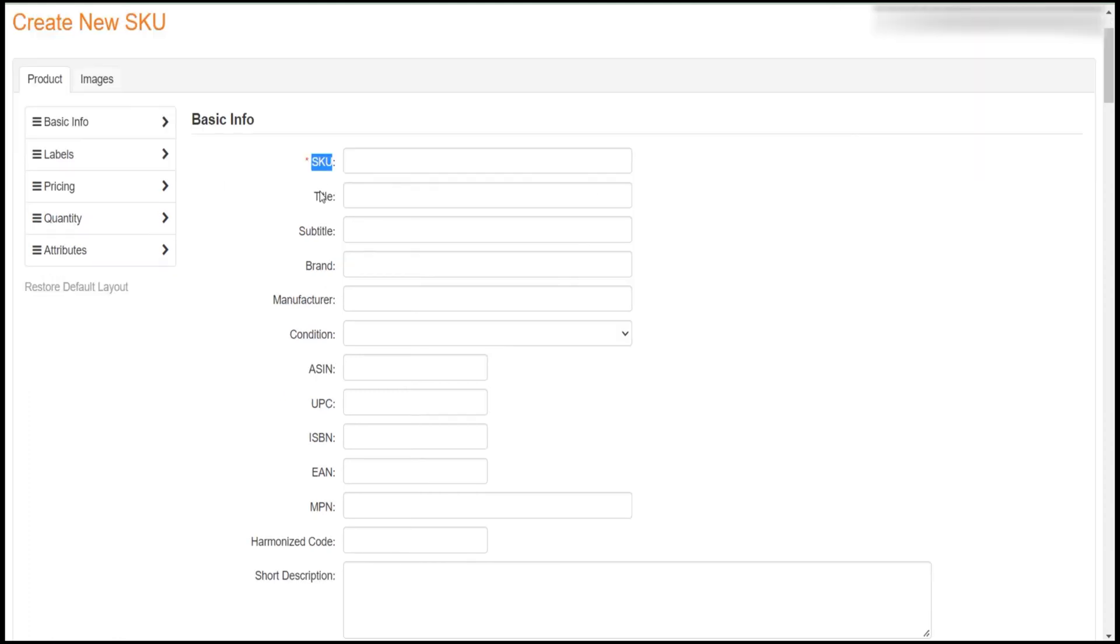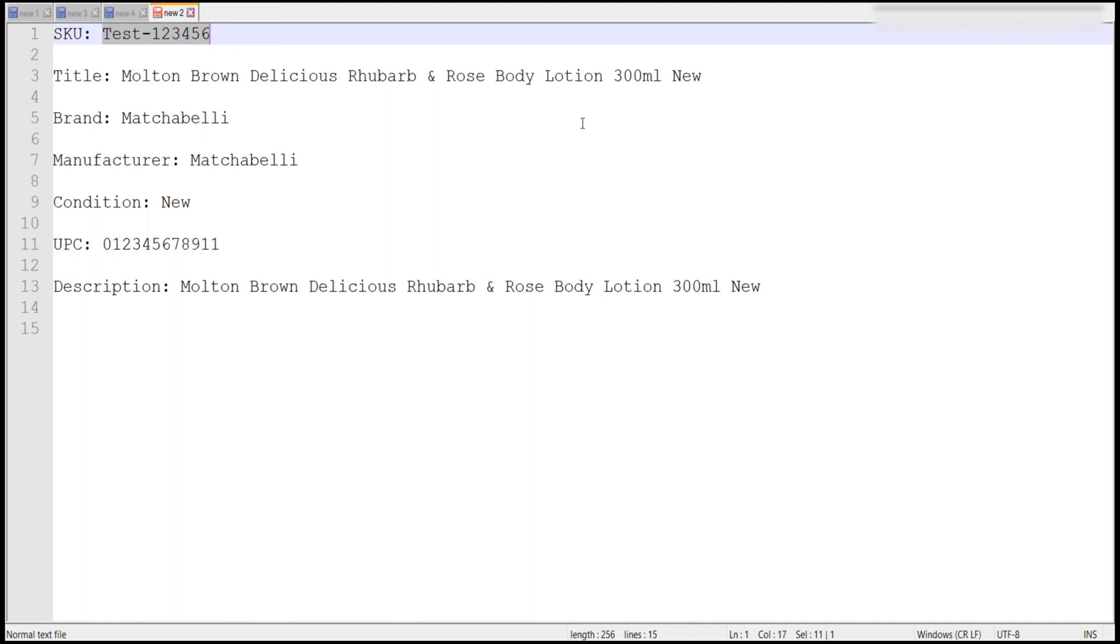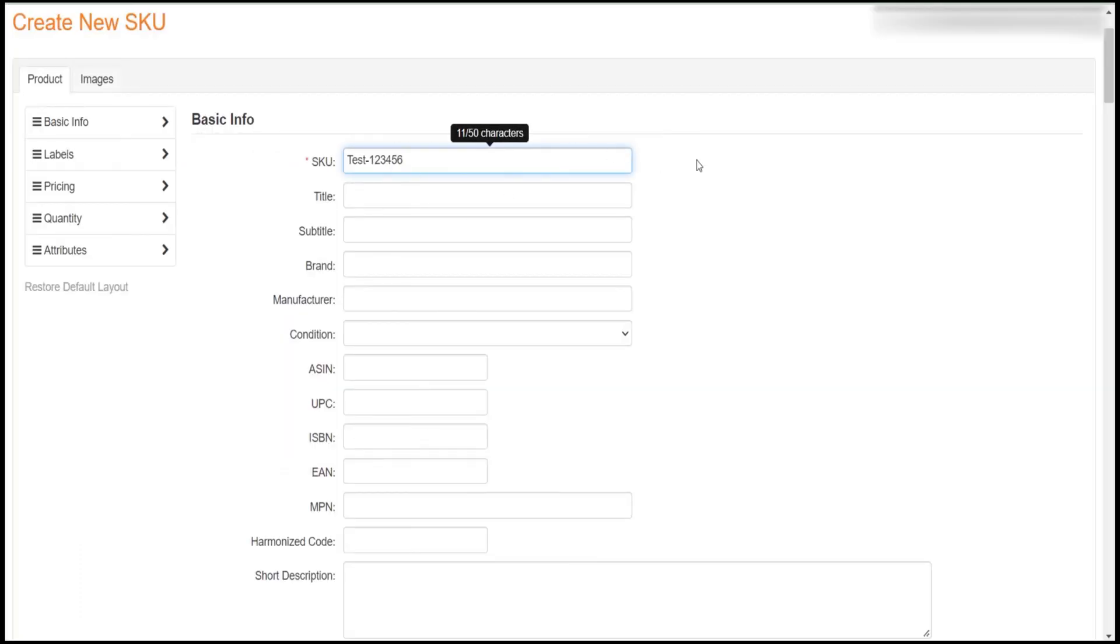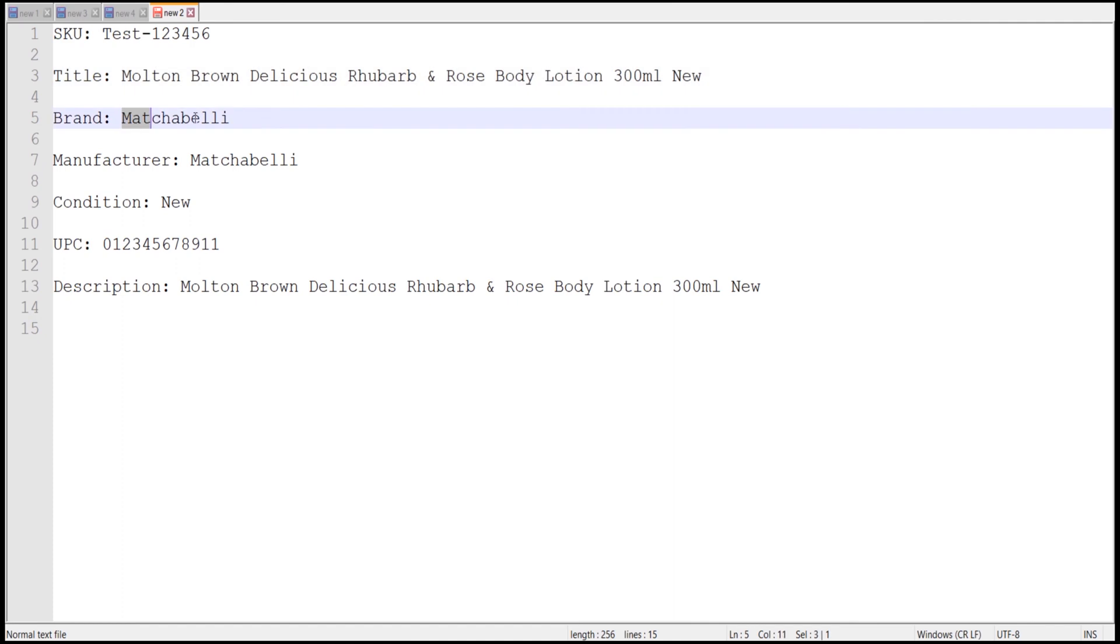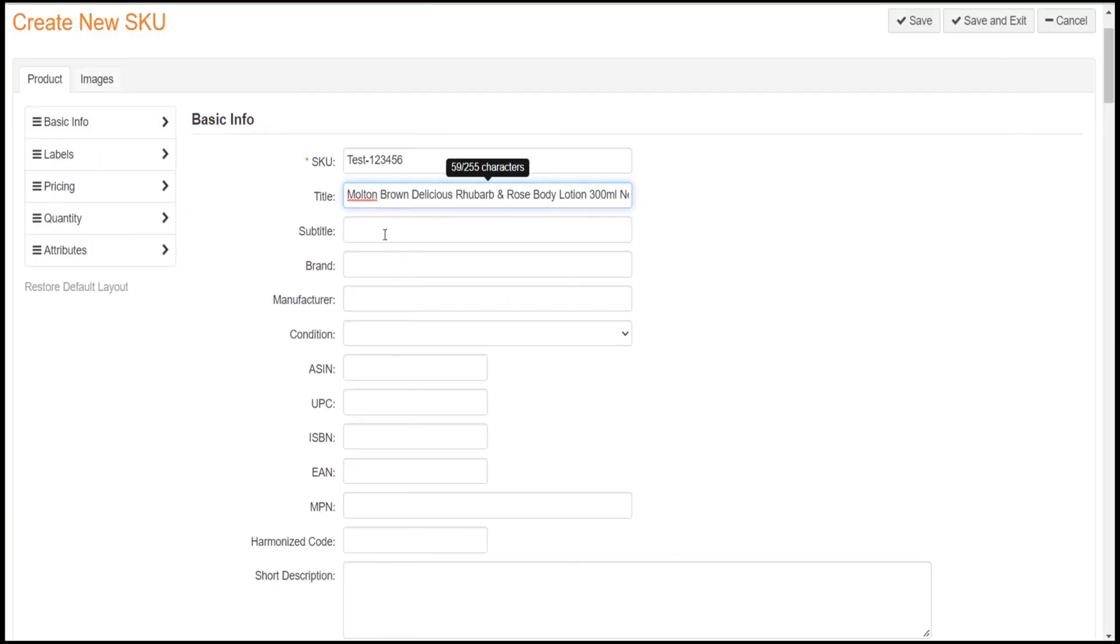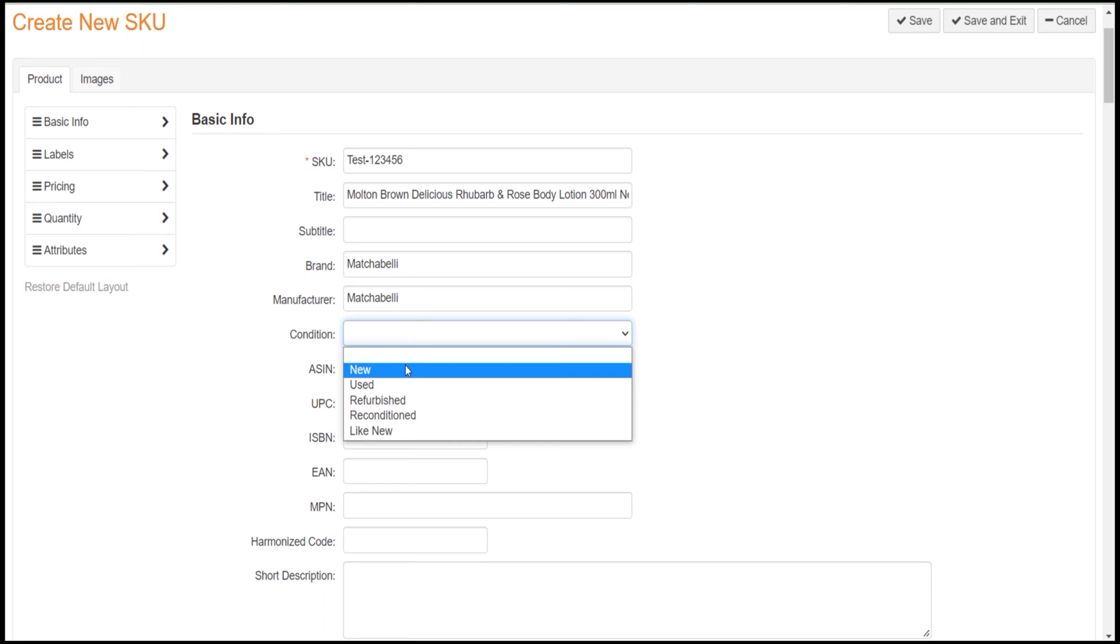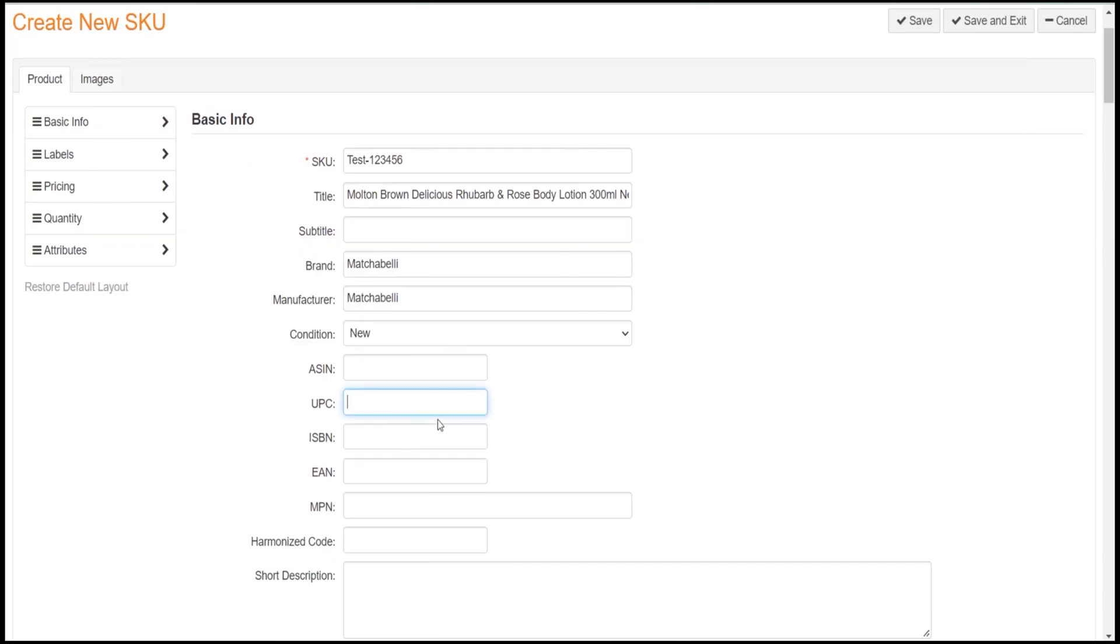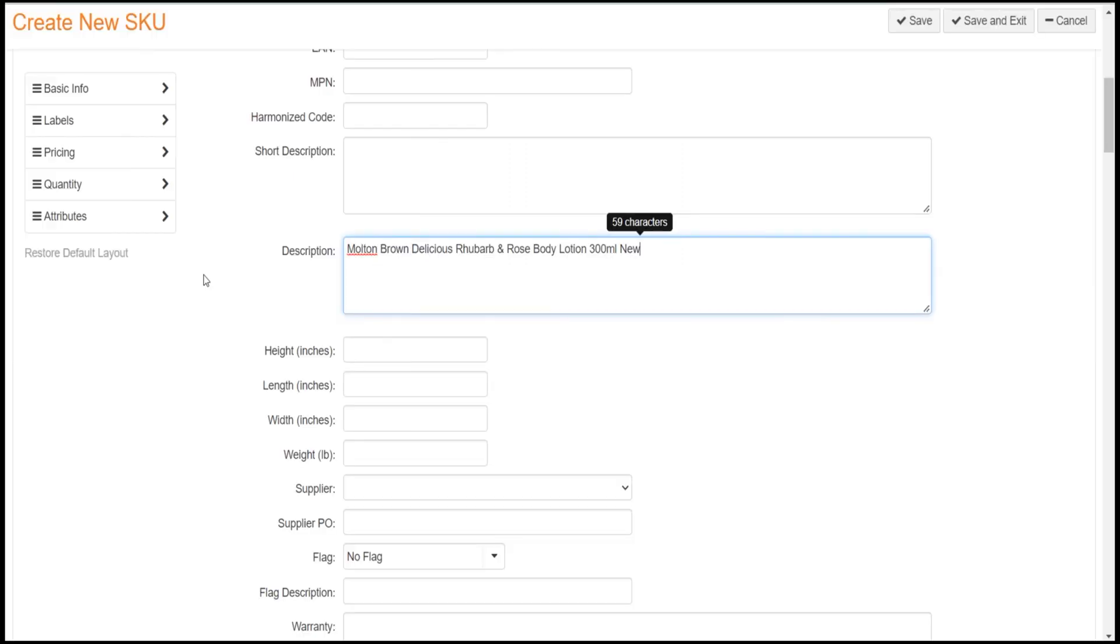Then fill out all the required fields, like SKU, Title, Brand, Manufacturer, Condition, Product IDs, and Descriptions from the Basic Info tab.